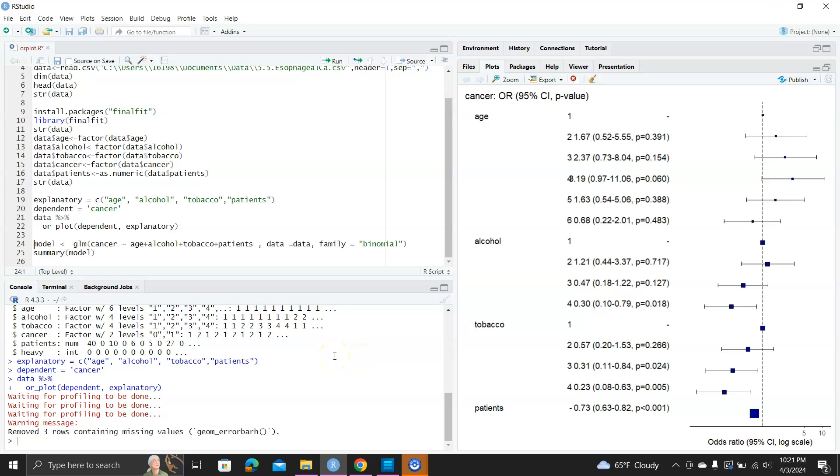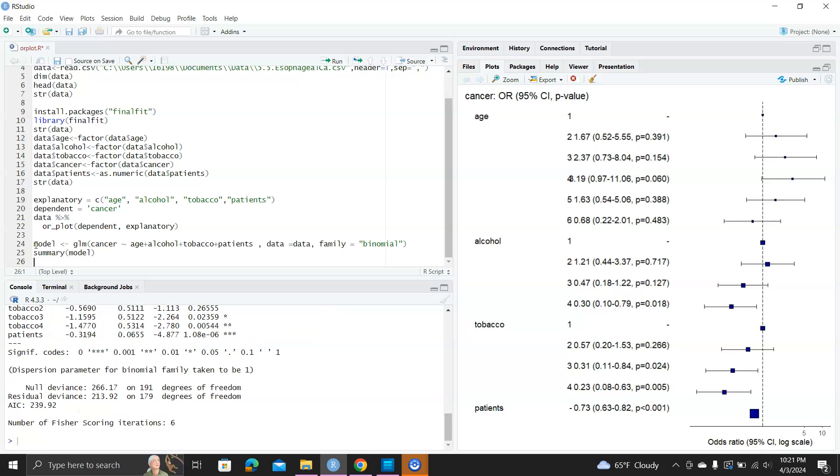So this is not a very high quality odds ratio plot. I'm disappointed at the finalfit package. But anyway, if I want to double check, because I see that for patients, it looks like there's a negative sign there, but I'm sure the odds ratio will not be negative.